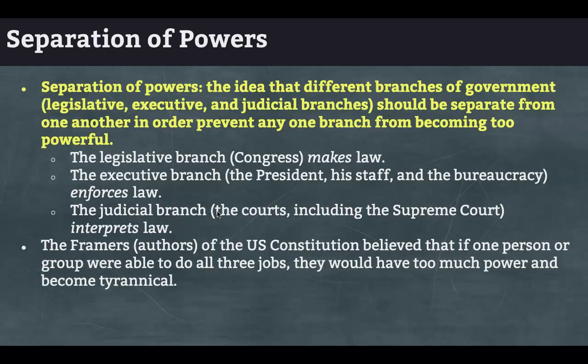The legislative branch makes the law. The executive branch — the president, his staff, the bureaucracy — enforces the law. The judicial branch — the courts, including the Supreme Court — interprets the law. The framers of the U.S. Constitution believed that if one person or group were able to do all three jobs, they would have too much power and become tyrannical, like a dictator.